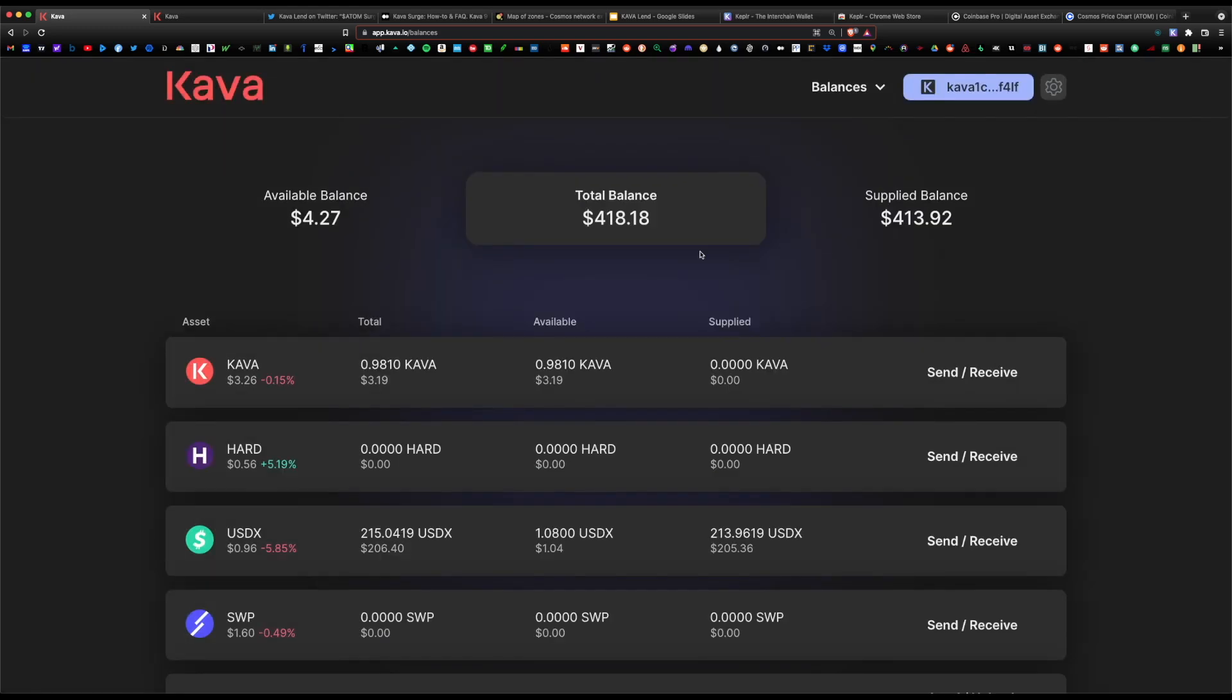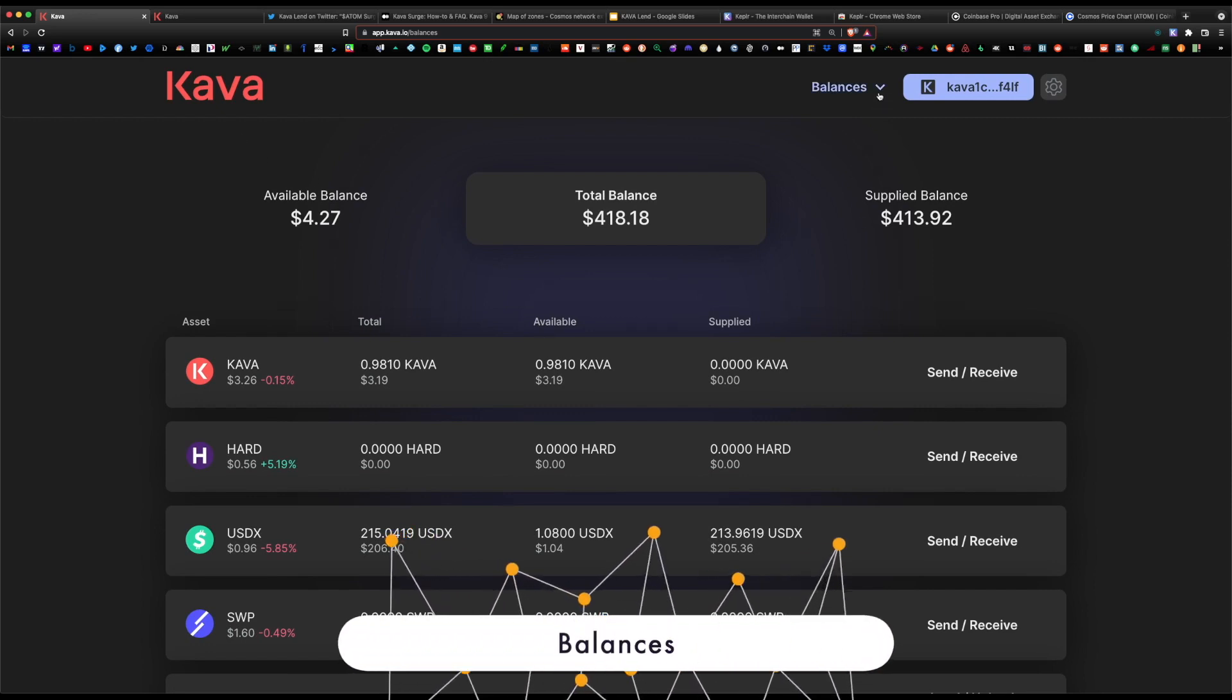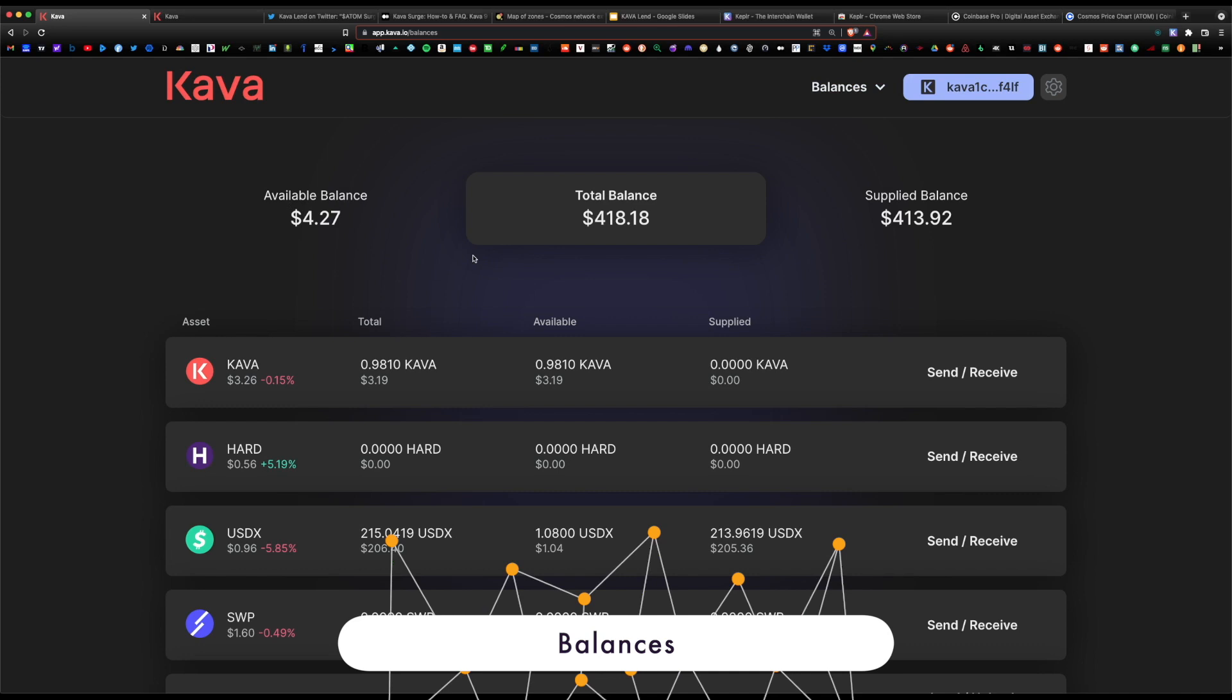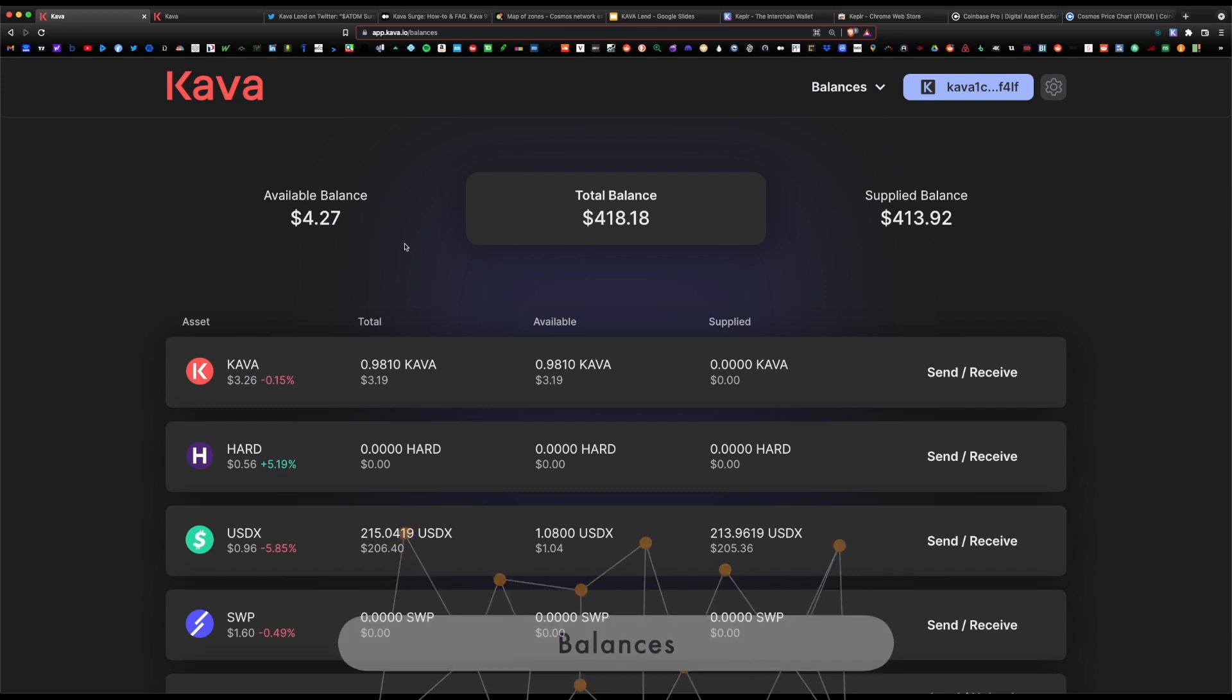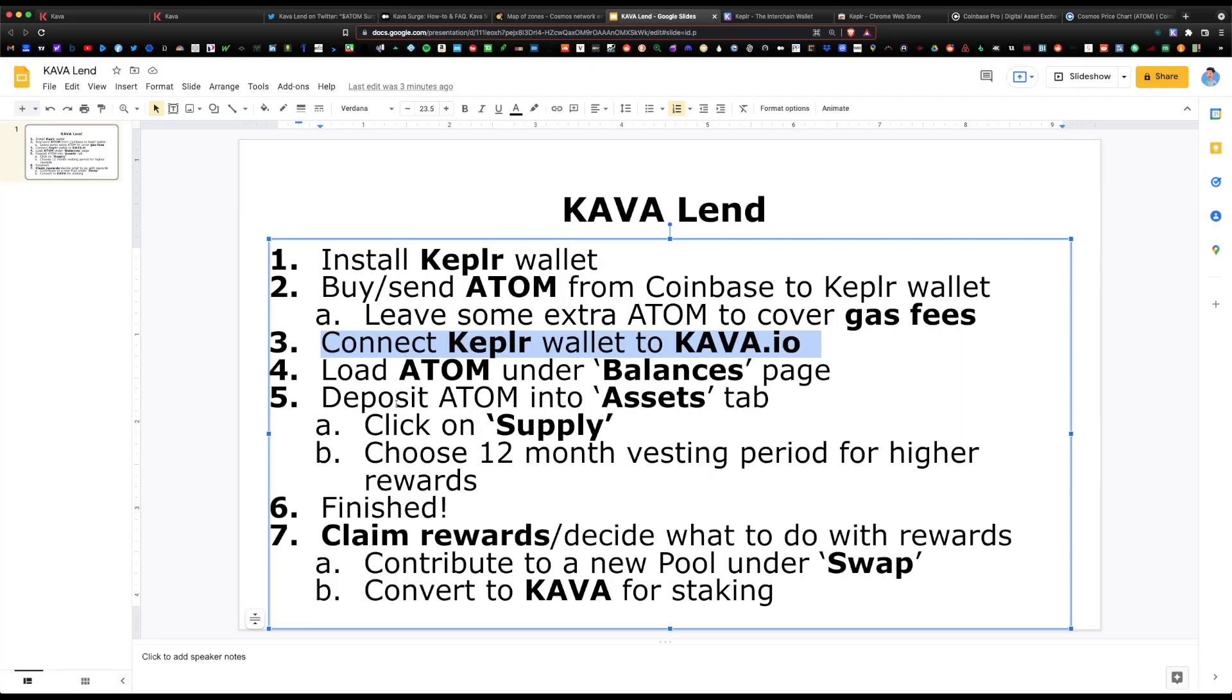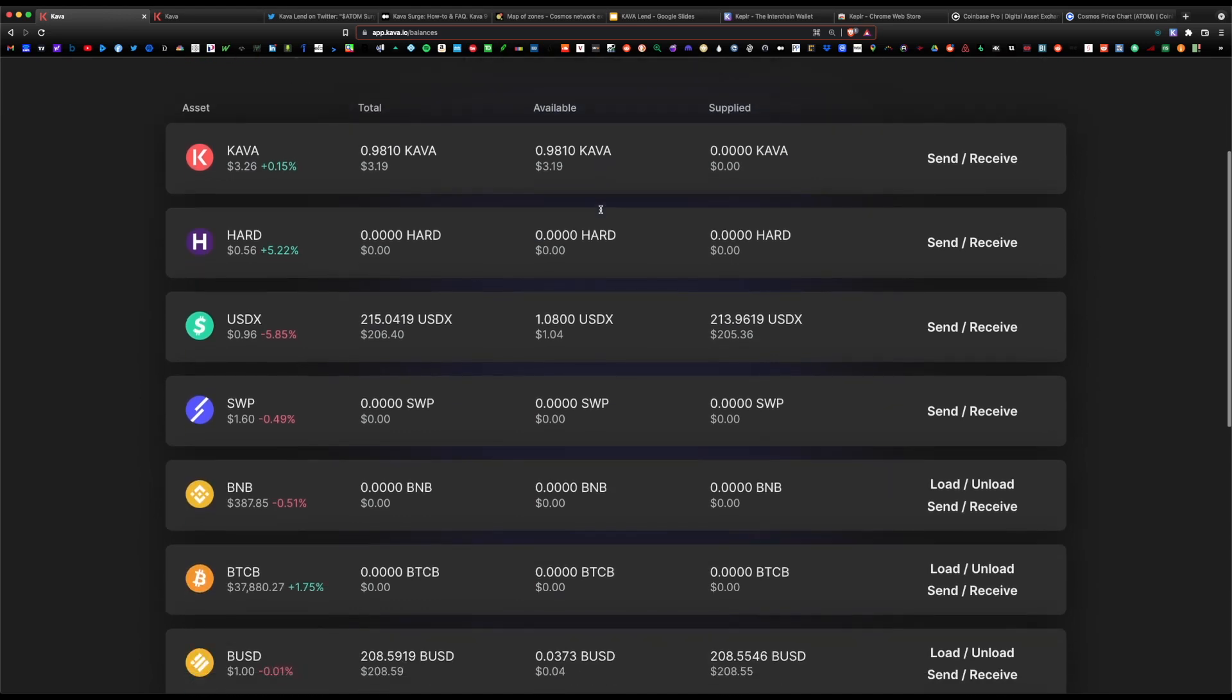I especially recommend it if you use the Osmosis decks to swap coins. Go ahead and click on Kepler. Once it's connected, it brings you to the balances page. As you can see, I do have a previous balance of Kava tokens. You can ignore this. Your balance should say zero.